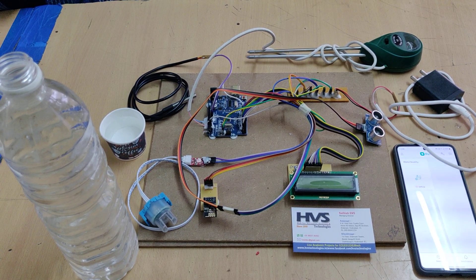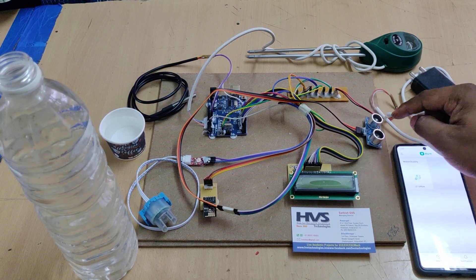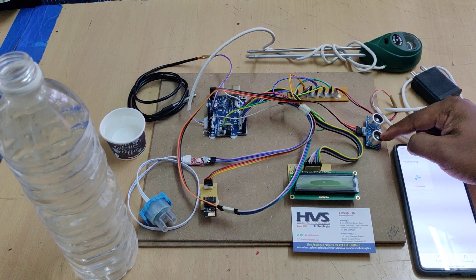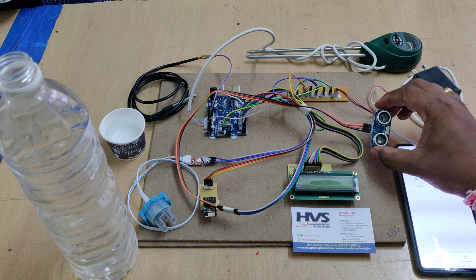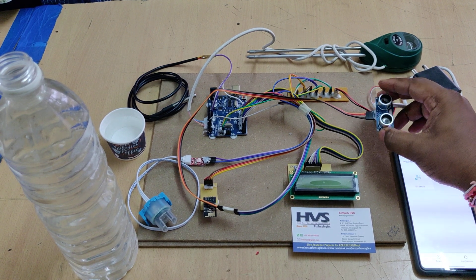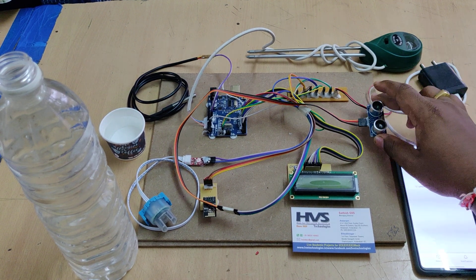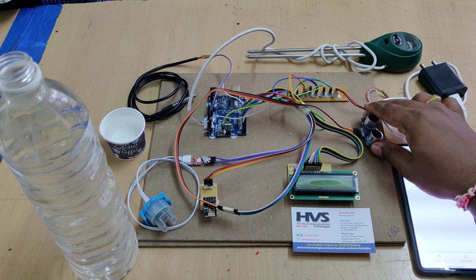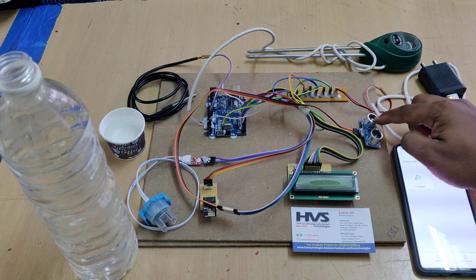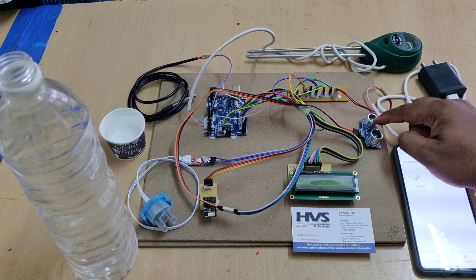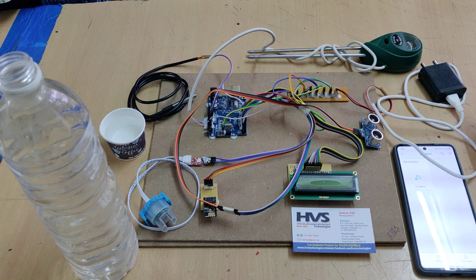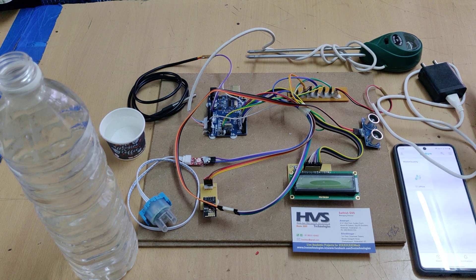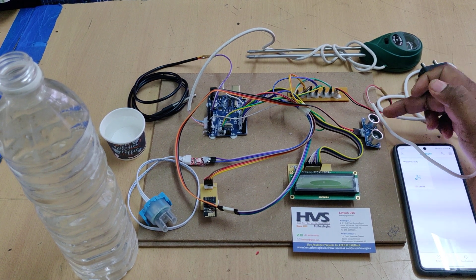Coming to this turbidity level sensor, it has two modules: one is a transmitter and there is a receiver. When we place this on the top of the tanker, the transmitter will emit ultrasonic waves and the water surface will reflect the transmitted ultrasonic waves.